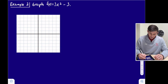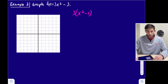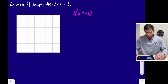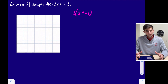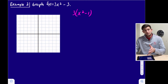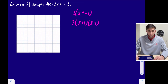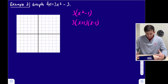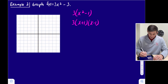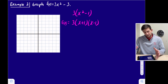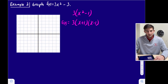What we notice is we can factor out a 3. If I factor out that 3, now we have x² − 1. I see x² − 1, and that is the difference of two squares, so it's going to factor as (x + 1)(x − 1). So now we have f(x) = 3(x + 1)(x − 1).